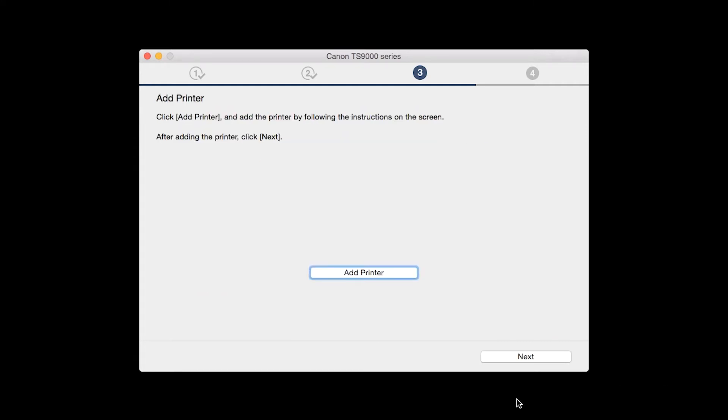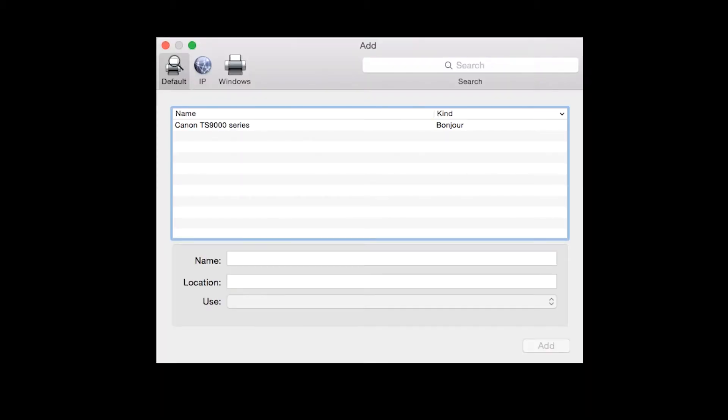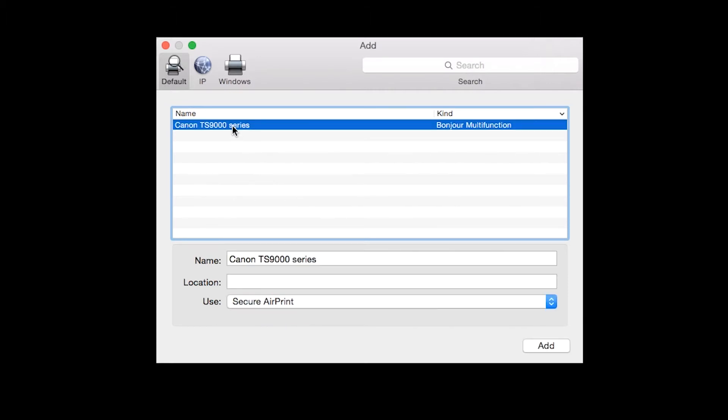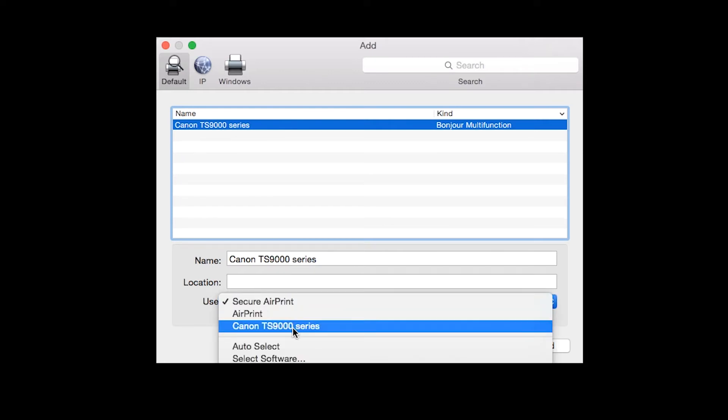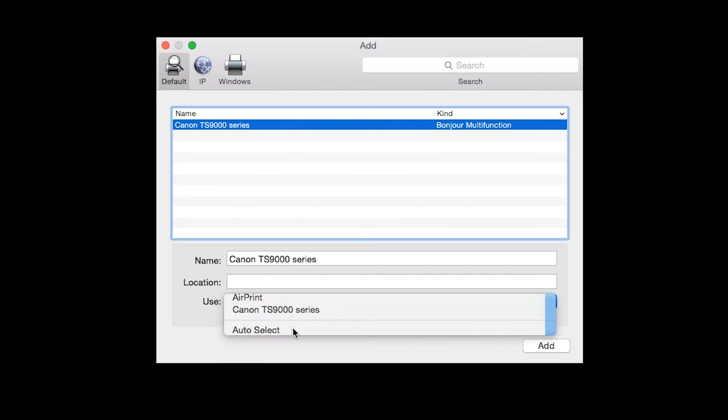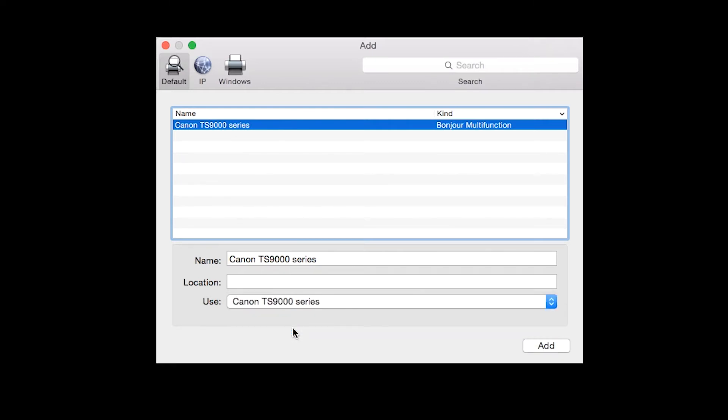When the Add Printer box appears, click Add Printer. Highlight your printer from the list. Be sure to select the printer listed with Bonjour multi-function in the Kind column. Also, make sure that the printer is listed in the Use drop-down menu. Then click Add.